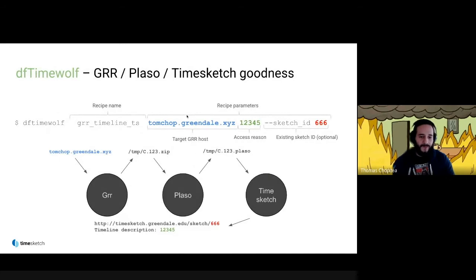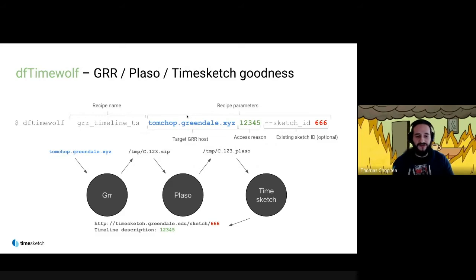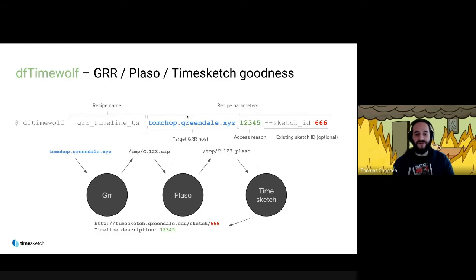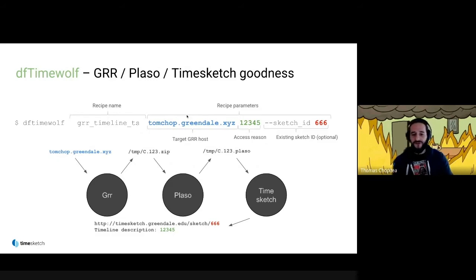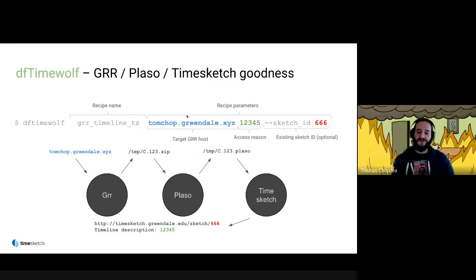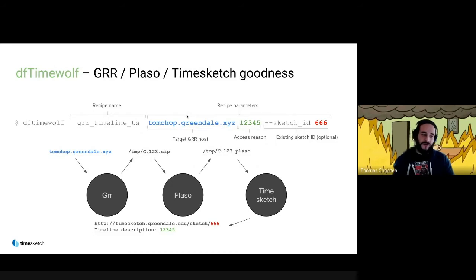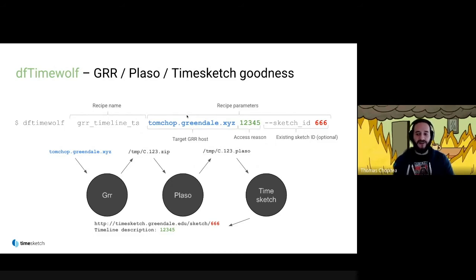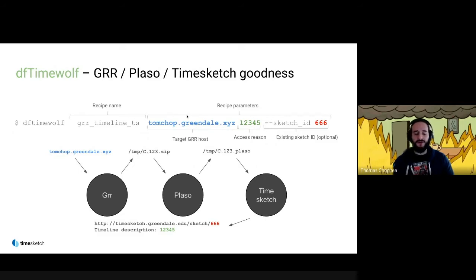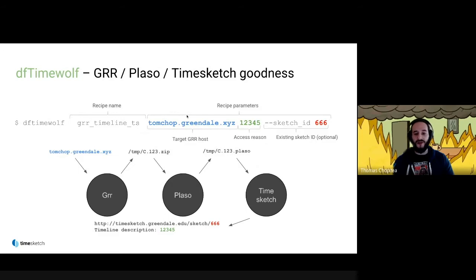I mentioned recipes earlier. This is an example of how you would call the recipe that gives you a timeline in Timesketch. It's DFTIMEWOLF and then the recipe name, GRR Timeline TS, the host you want to analyze, the access reason—usually your incident ID or incident description that will be used in the Timesketch description—and the sketch ID, in this case 666, which is optional. If you don't specify a sketch ID, TimeWolf will create a new sketch for you.